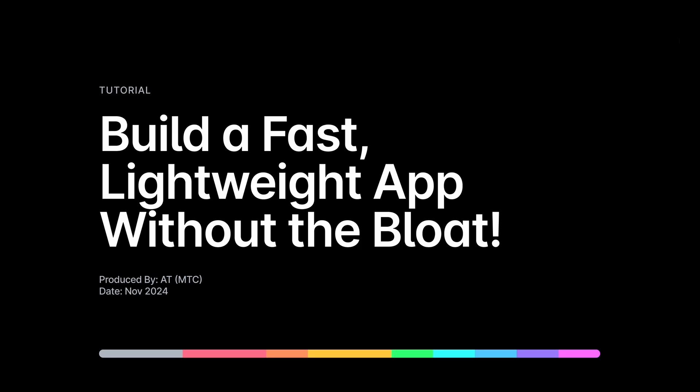In this tutorial, we will be covering how to build a fast, lightweight web application. We will cover how to initialize and structure our project with Code Stack for the frontend and Pocket Base for our backend.